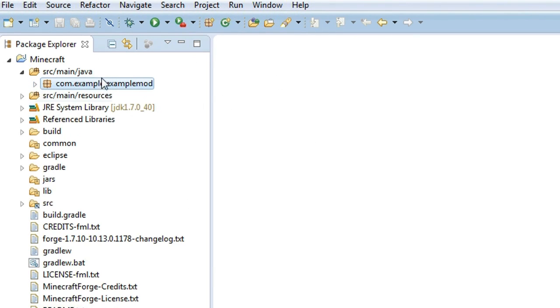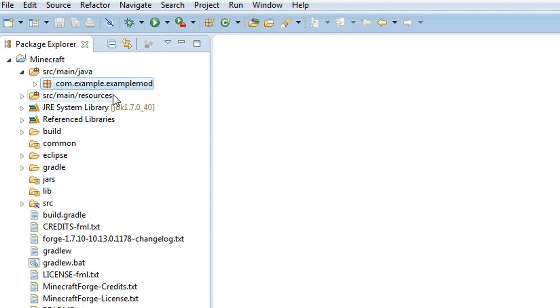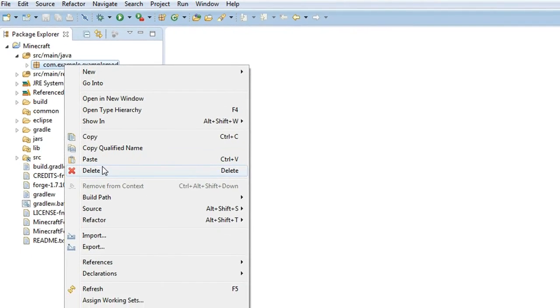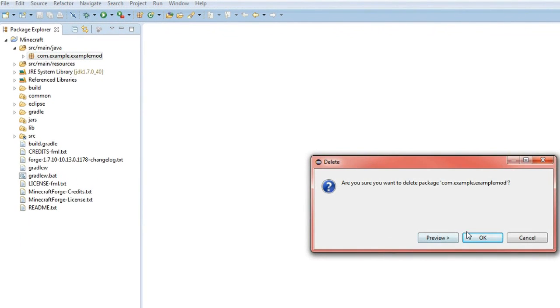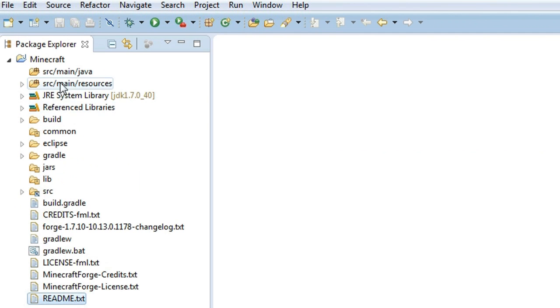Now this is just an example that they provide every time you install Forge or when you set up the Forge development environment. We're actually not going to need that, so you can go ahead, right click it, delete it, don't need it.